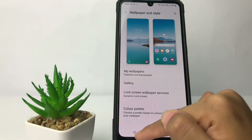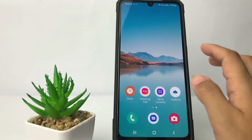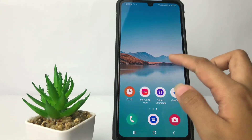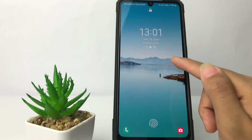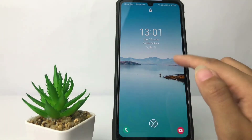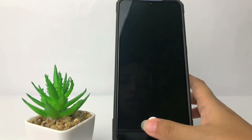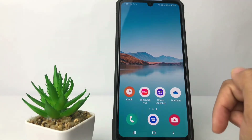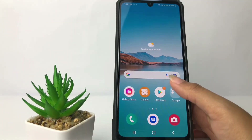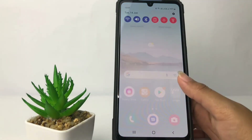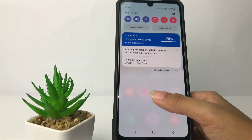Now you can go back and try it. As you can see, my auto wallpaper change is already gone. I think that's enough guys — thanks for watching. I hope this video will help you. Don't forget to leave your comment below. I'll see you soon on the next one. Good luck!